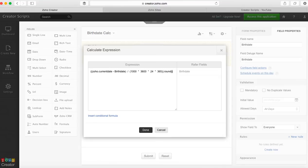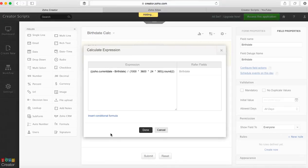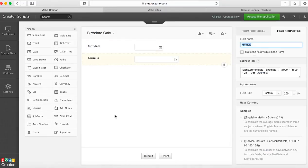You can round up the number to one decimal, zero decimals, whatever works for you. And that's it, you click done and we can make this visible in the form.